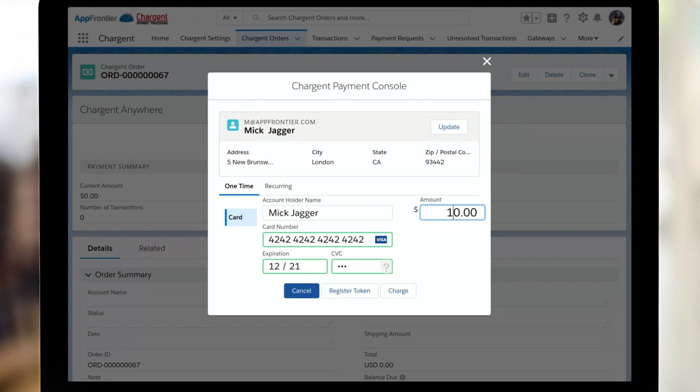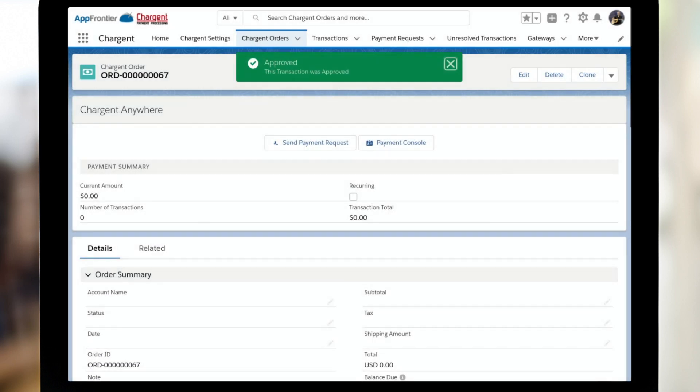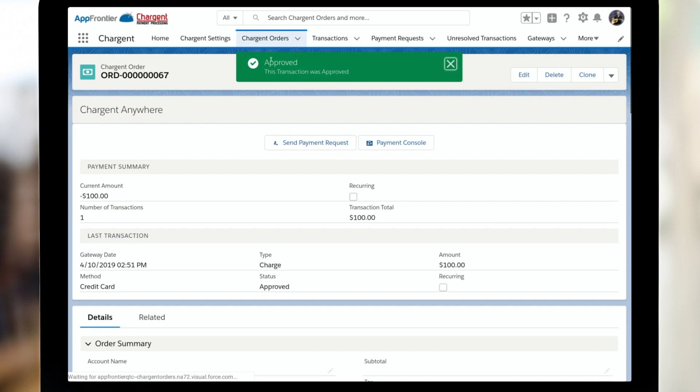Now, this is critical to your success as a Chargent user. You have to complete extensive testing. Remember that this is your payment system. No organization will survive if they cannot get paid. And if you fail to test, there's a good chance you won't get paid. So please take this seriously.